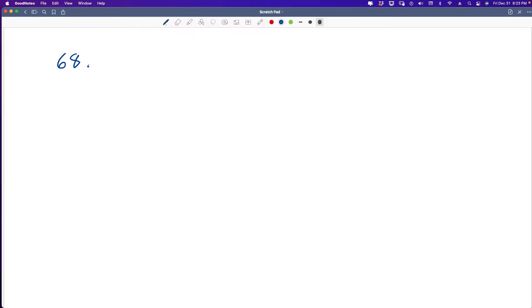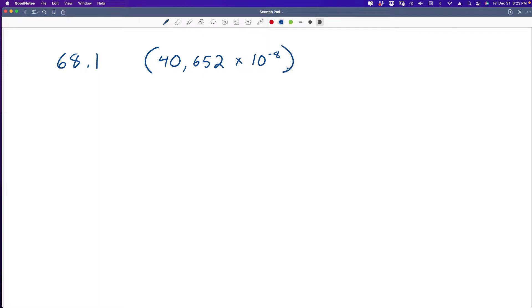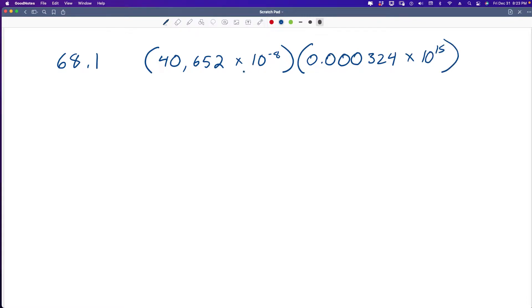We're going to jump into the first problem. It's a scientific notation problem, 68.1. We have 40,652 times 10 to the negative 8, and then 0.000324 times 10 to the 15. First of all, we've got to reduce and simplify the scientific notation because it's not exactly in the right format — we've got way too many decimal places.